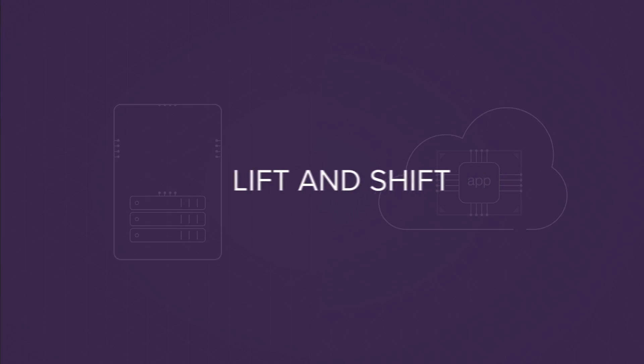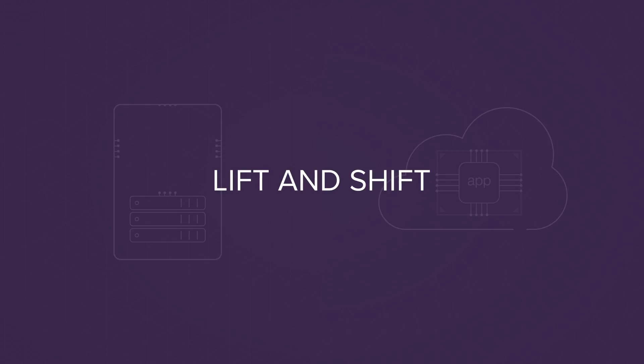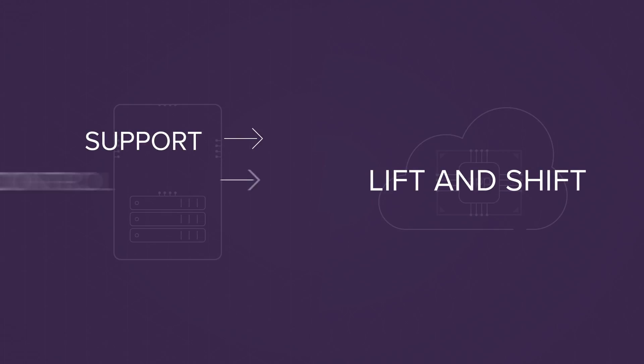Lift and shift can be considered fast, low cost, and easy, but there are three key factors to consider: the support, control, and visibility of your app.